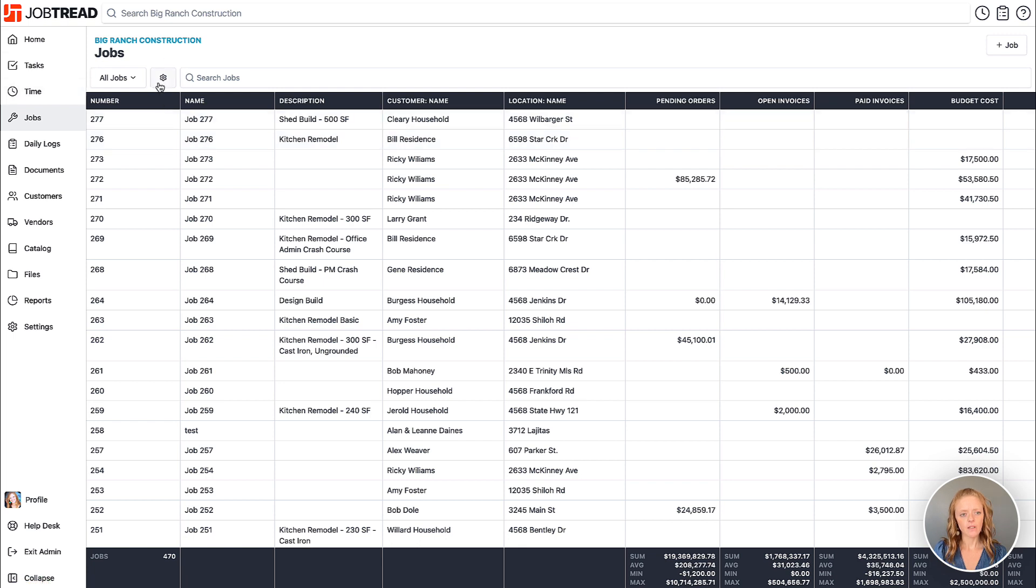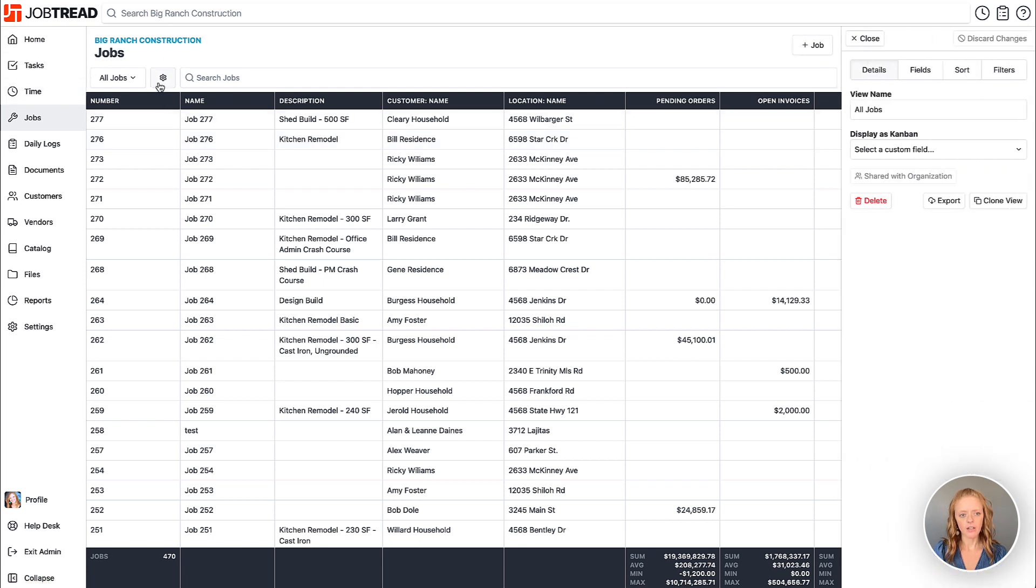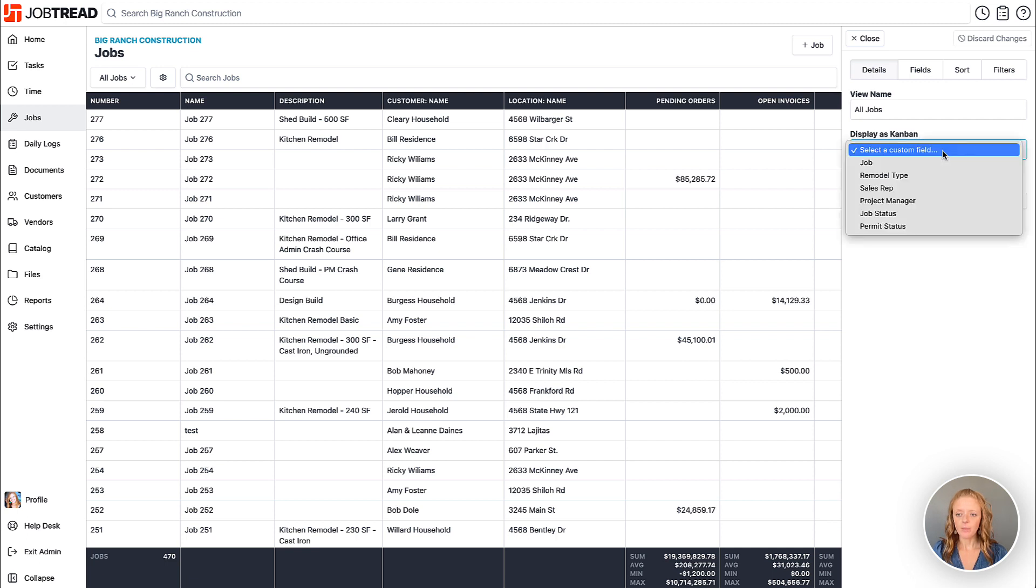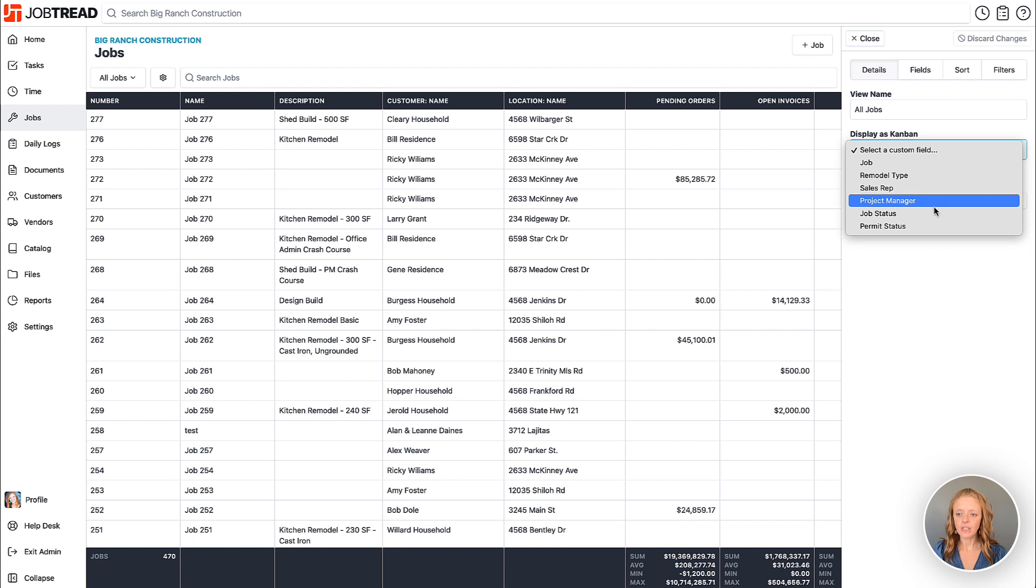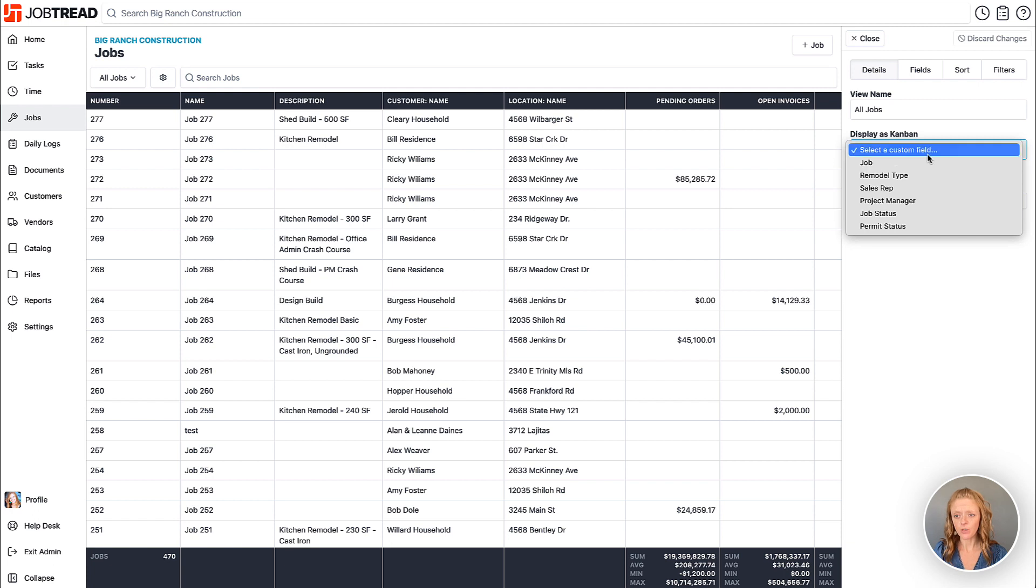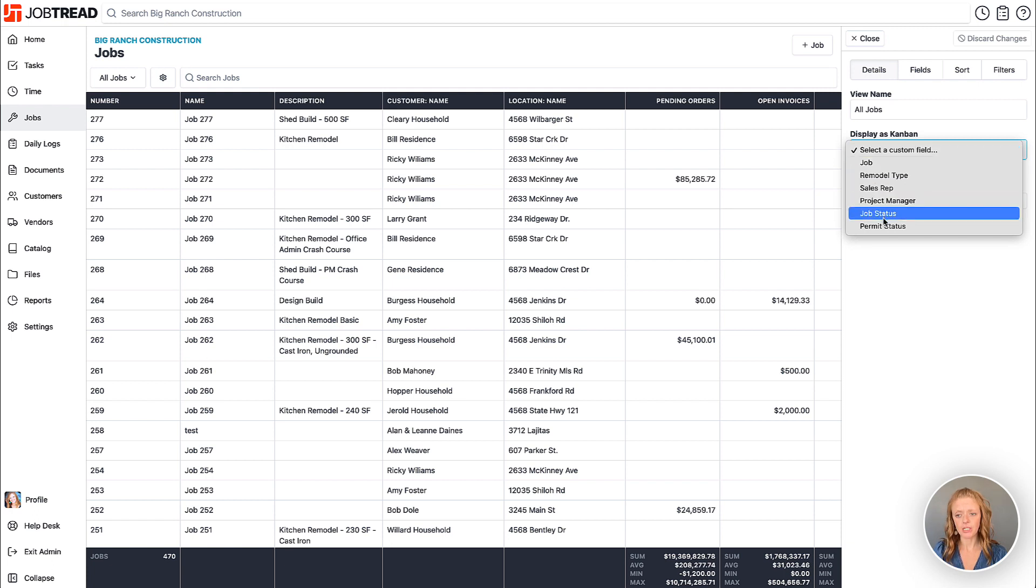When we click on this gear icon the drawer will open where we can customize our data view and you'll notice this section that says display as Kanban. When I click on this drop-down menu all of these fields here are custom fields that were added to my jobs, and I'll show you custom fields in just a moment. These are custom fields that are the pick list option type.